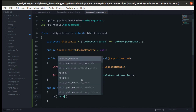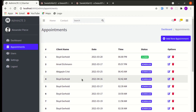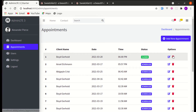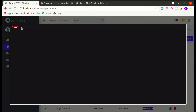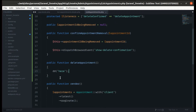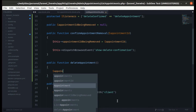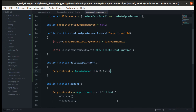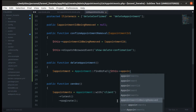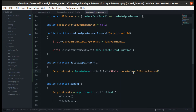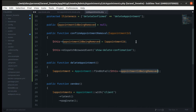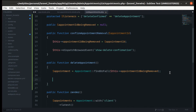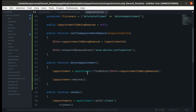Let's create the deleteAppointment method and add a die/dump to verify it's being called. Clicking delete and then yes — everything is fine. Now let's actually remove the appointment: we'll do Appointment::findOrFail($this->appointmentIdBeingRemoved), since we already stored that ID when confirming.